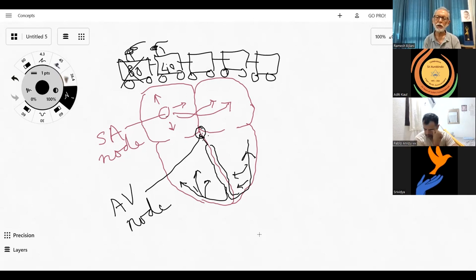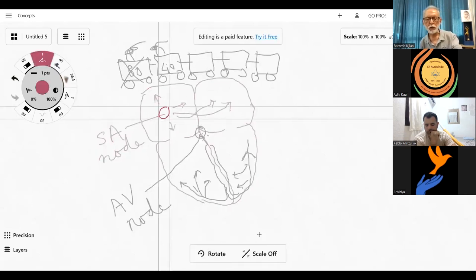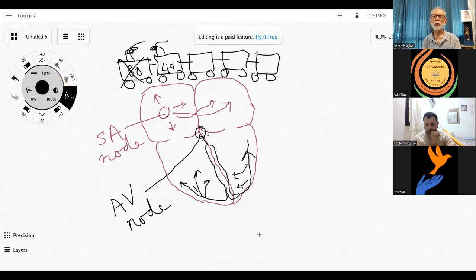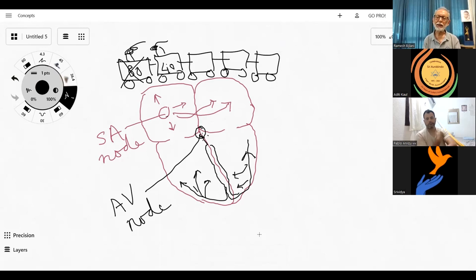The entire system — SA node, AV node, bundle of His, right bundle branch, and left bundle branch — is called the conduction system of the heart. It conducts the impulse, normally originating in the SA node, throughout the heart in a way that leads to proper rhythmic contraction — both atria contracting simultaneously, and then after a little delay, both ventricles contracting simultaneously.